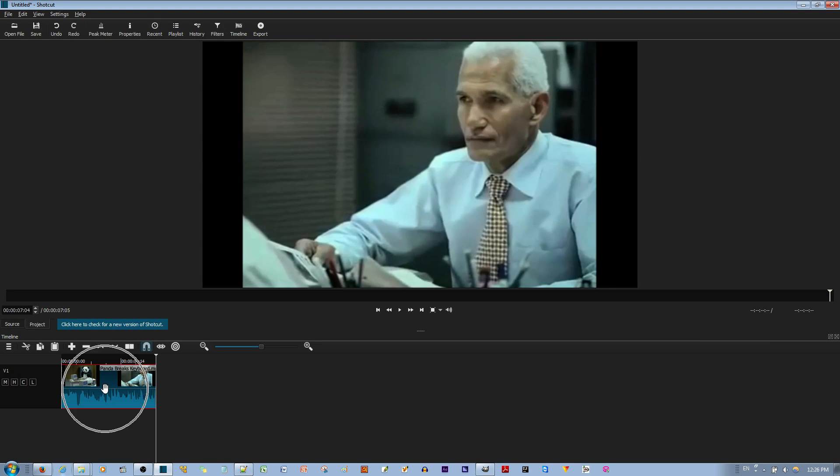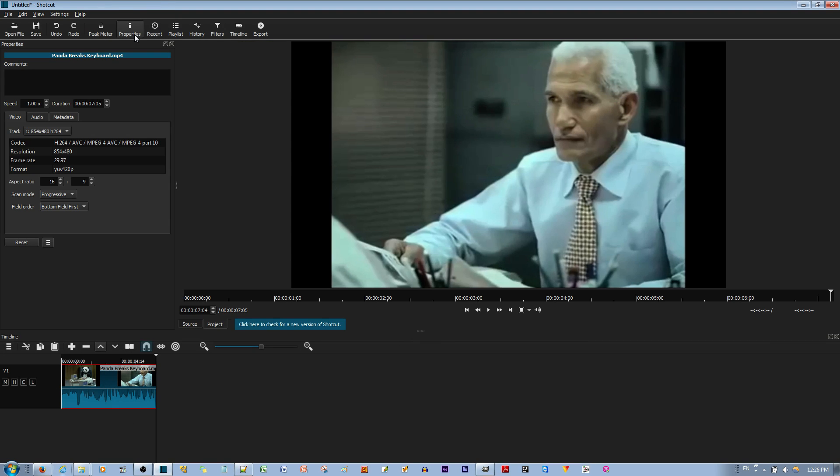Once you have this here, go to Properties. And once you're in the Properties section, you'll see something called Speed.